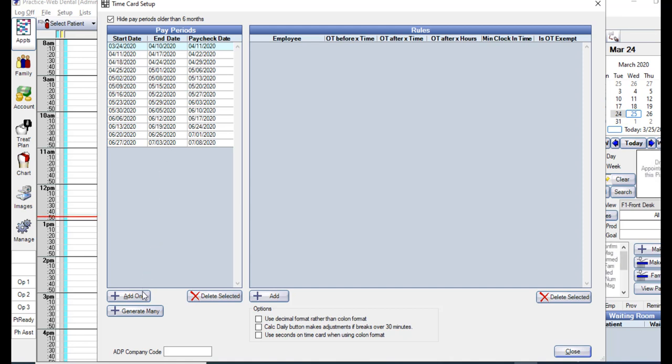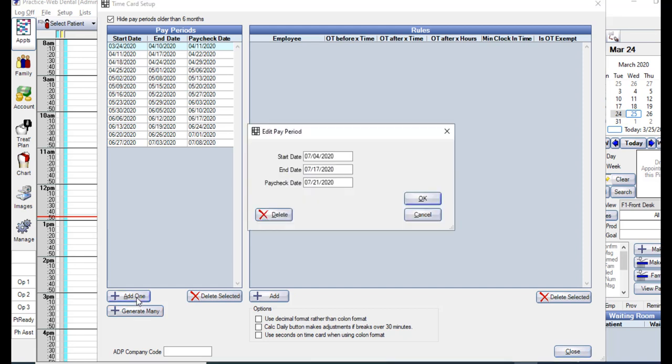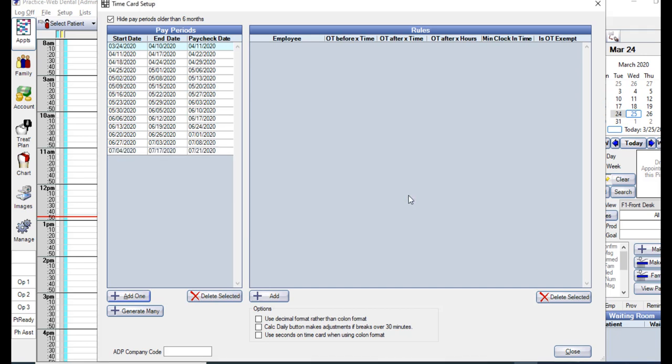To add new pay periods, you have the option of either adding one or many at a time. To add one, select the Add One button, enter the date you want the new period to start, the date it should end, and the paycheck date. You can see it adds it to the list.